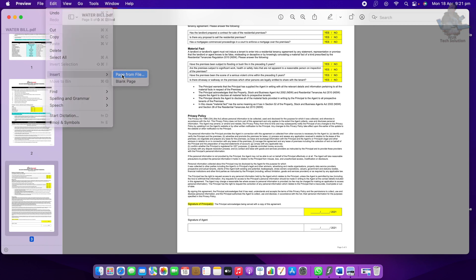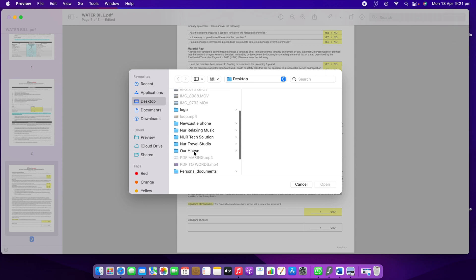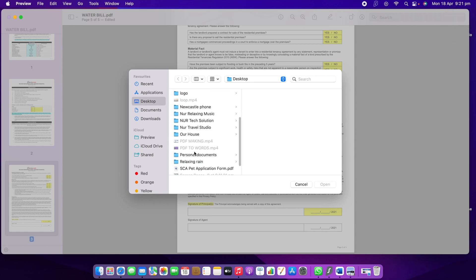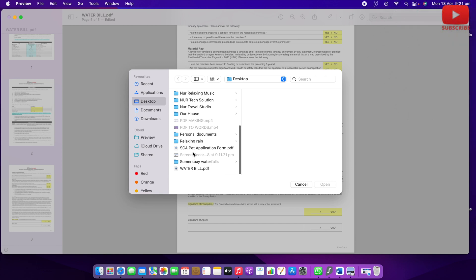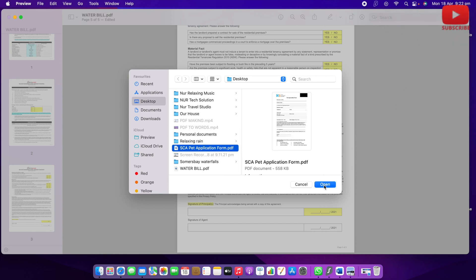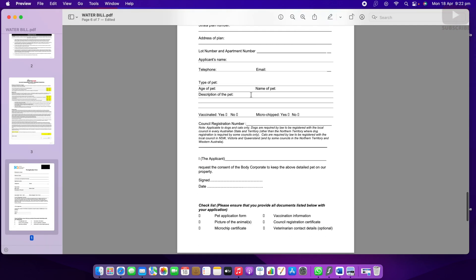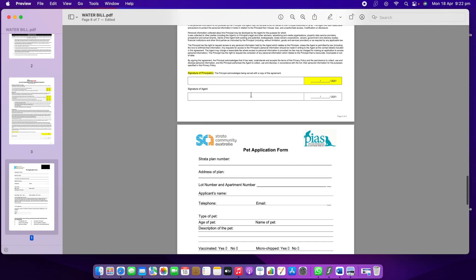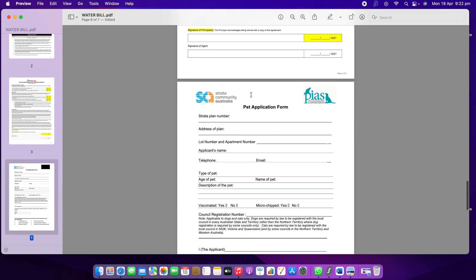Go to Insert, then 'Page from File,' then go to the Desktop or wherever your file is. I can see the SCA Pet Application Form — I'll open that one. You can see it's now added after the last page I selected.